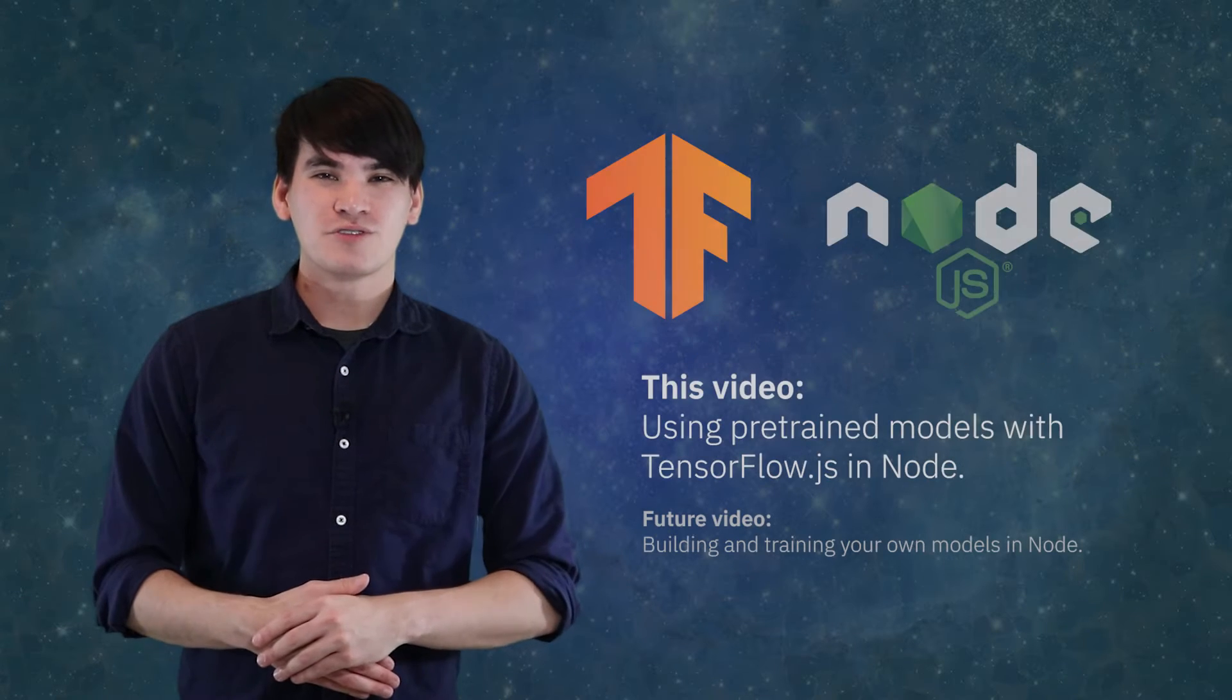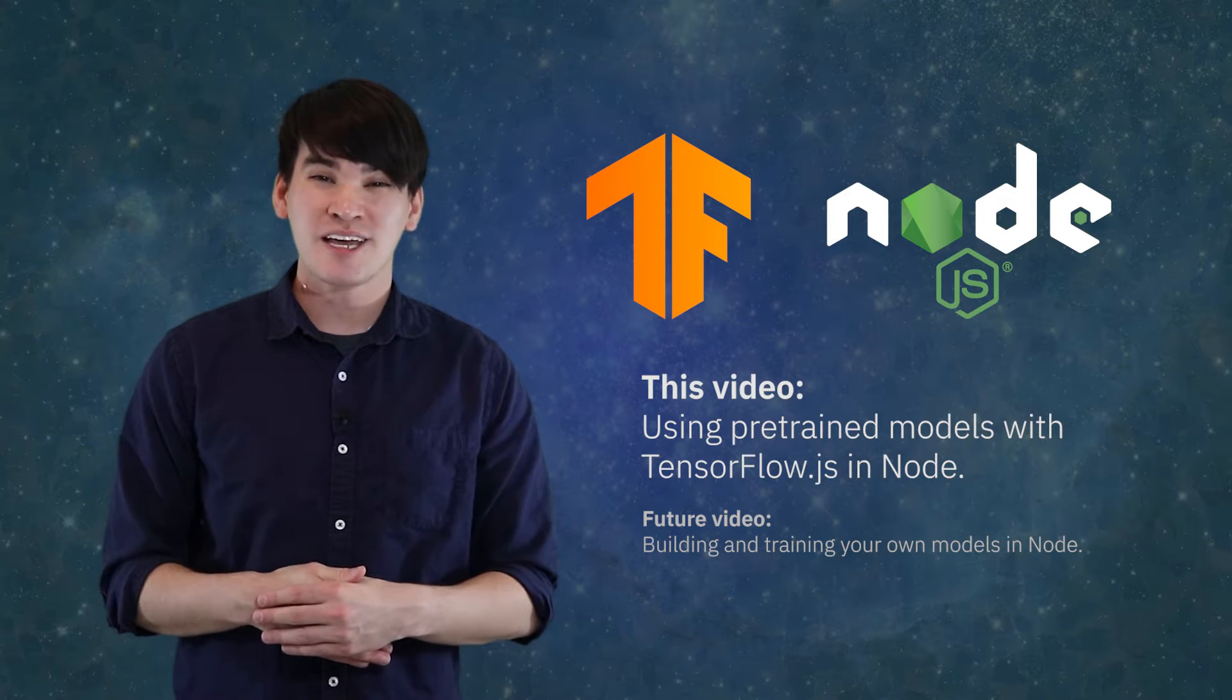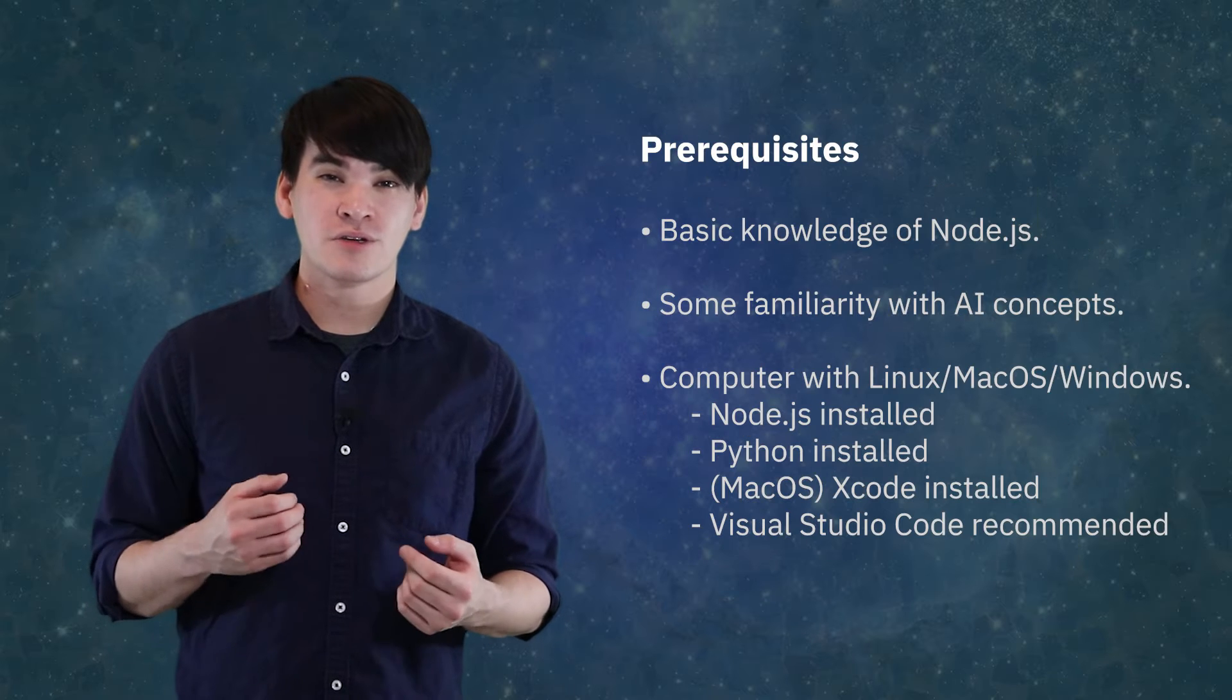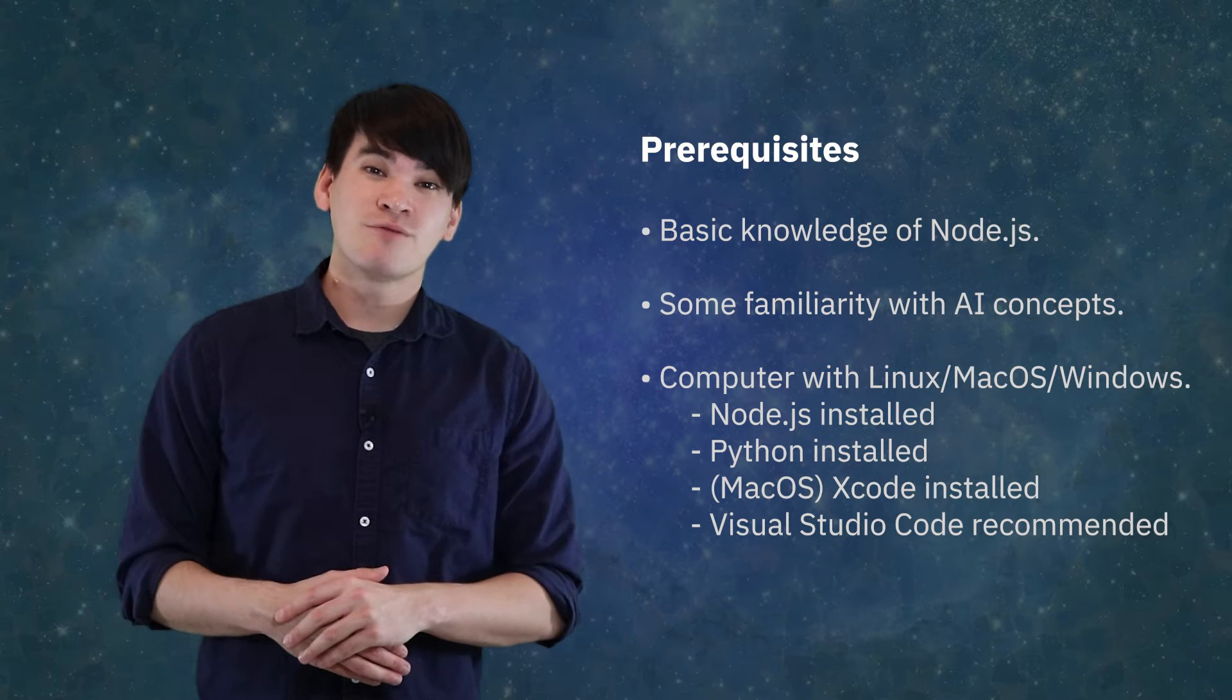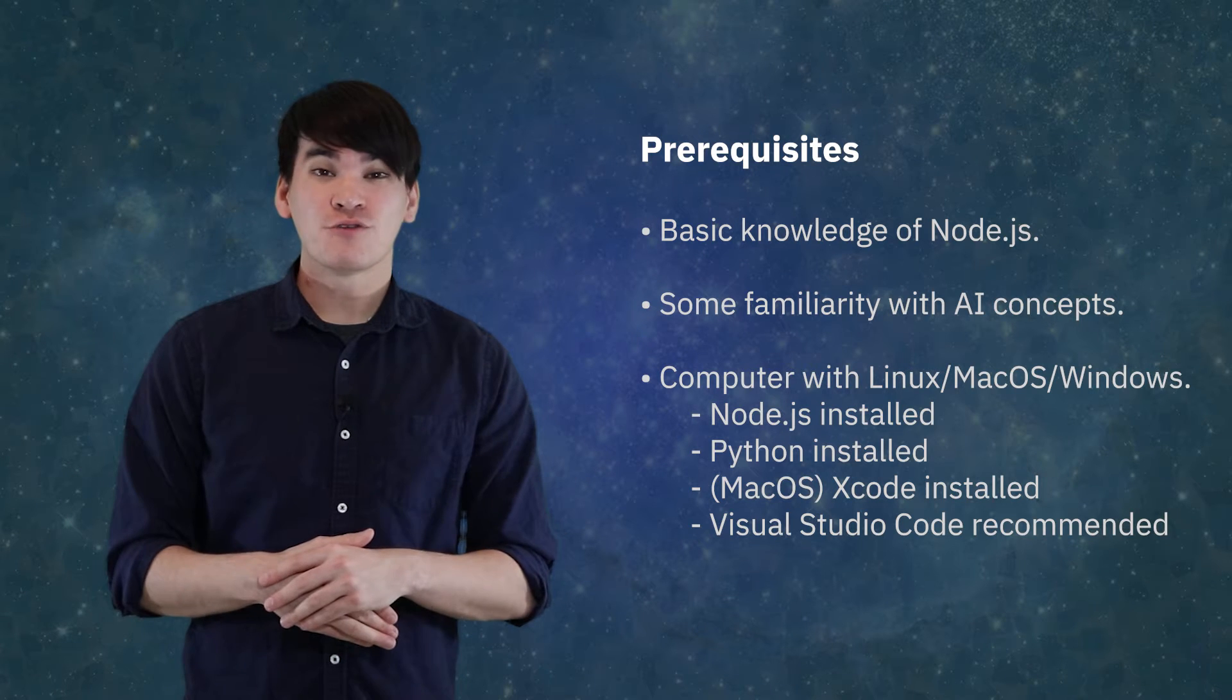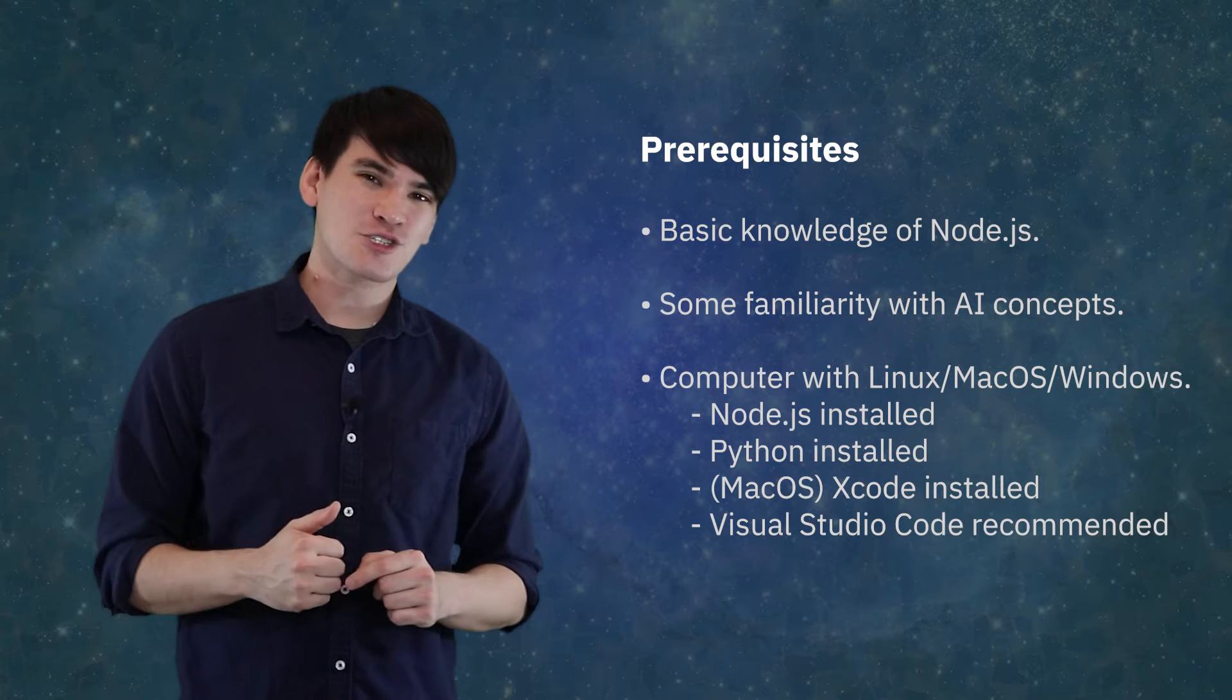Here we will introduce TensorFlow.js and how it can easily be used to create deep learning applications in a Node environment. For this series, we expect users to have basic knowledge of Node.js and some familiarity with AI and machine learning concepts. Links to the full tutorial and source code can be found in the description below. Now let's get started.